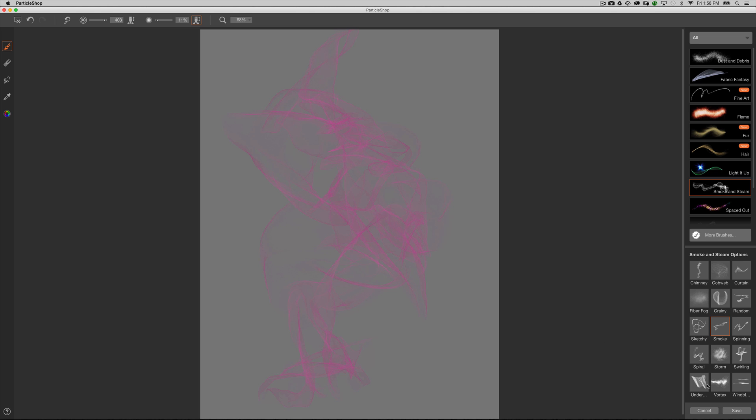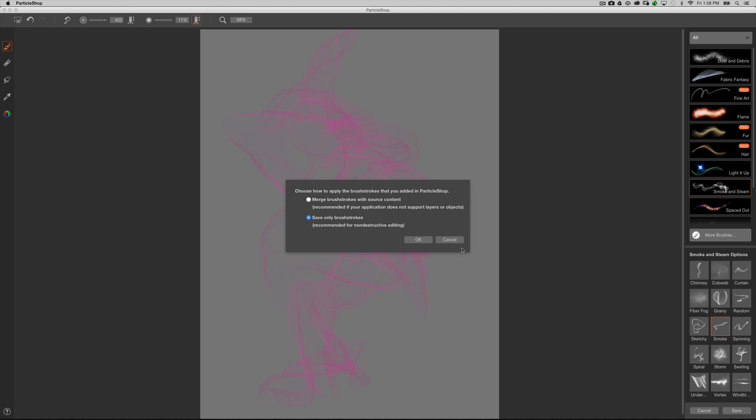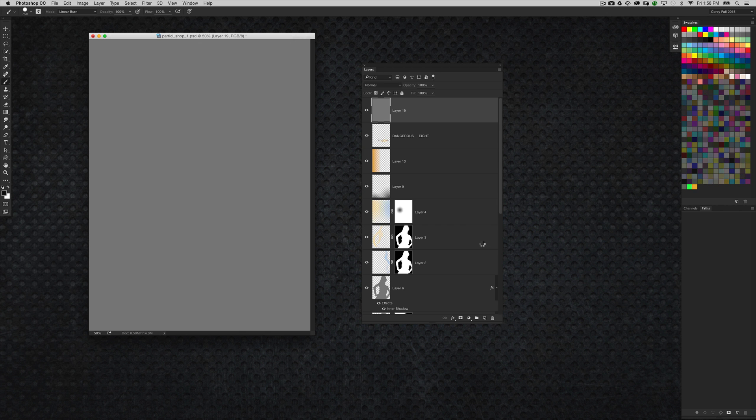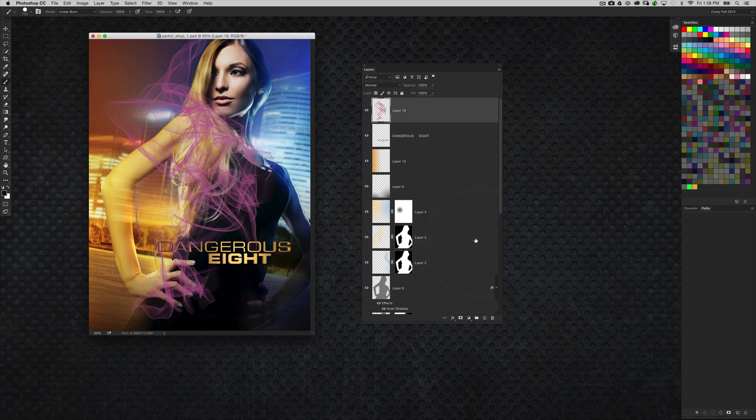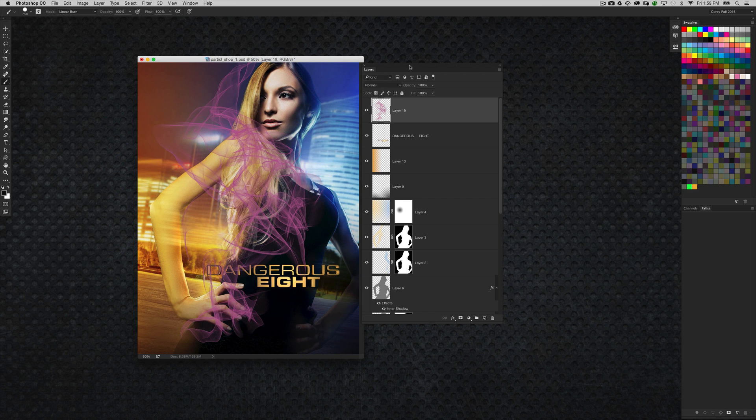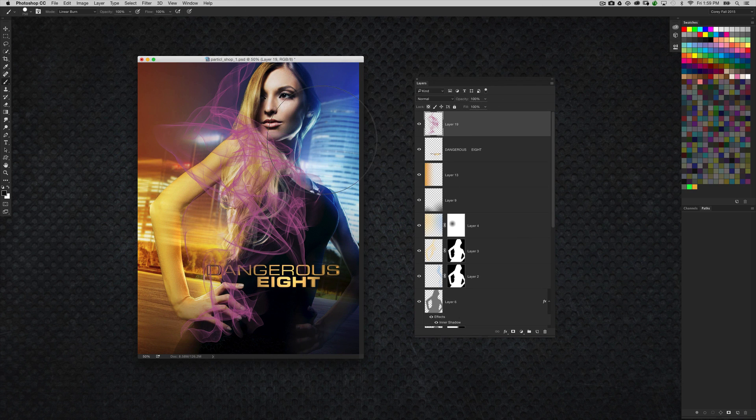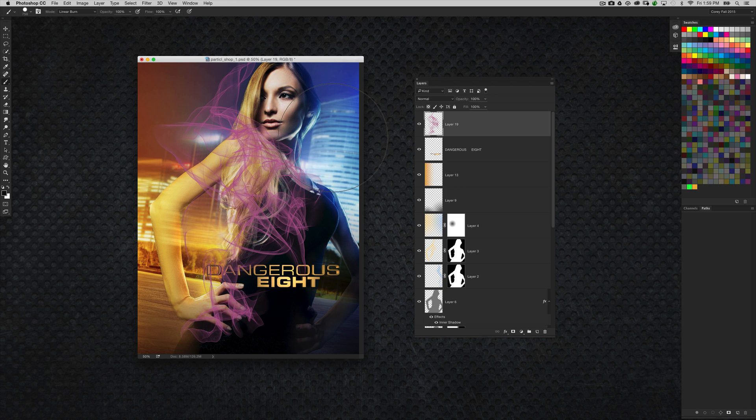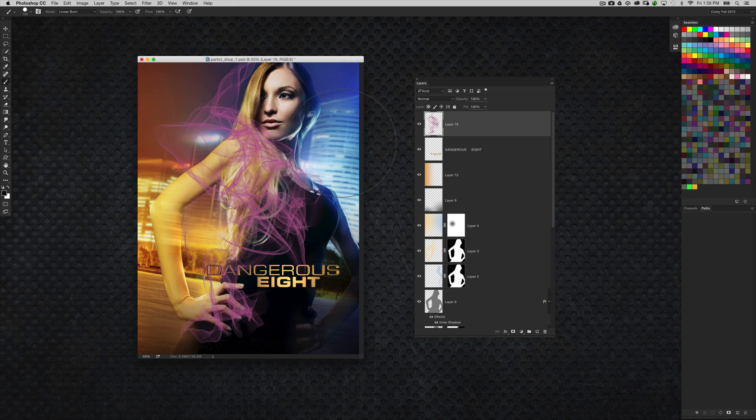One of the things they did in the second update of ParticleShop is when you would hit save here, it's going to ask you, do you want to merge the brushstrokes with the source content, or save only the brushstrokes as you return to Photoshop? Of course, I'm going to bring it back as just the brushstroke, so check that on and click OK. Now what it's going to do is return that effect to Photoshop without the gray background fill. And this was a huge step in being able to apply the effect to its own layer and then being able to, not having to do a workaround to extract it from that layer after you got back. It actually does it for you.